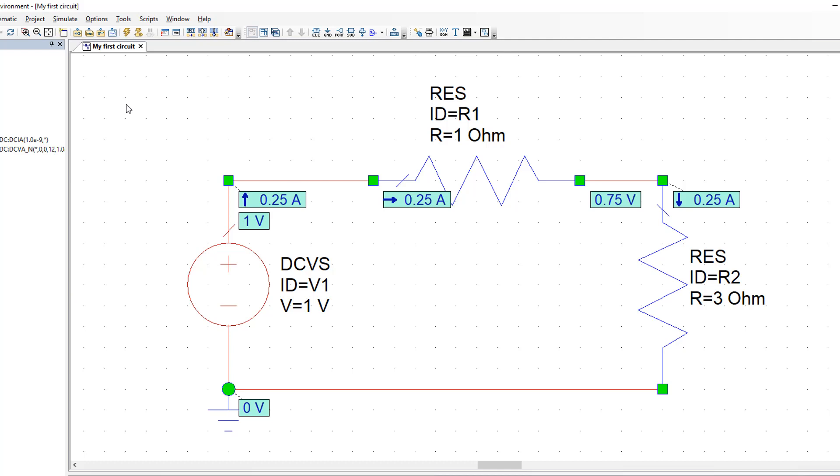Remember that for a voltage divider, the voltage at the point where R1 connects to R2 will be equal to the value of the voltage source times R2 divided by R1 plus R2. This is a very important formula, one that you will find very useful in solving your circuit analysis problems.